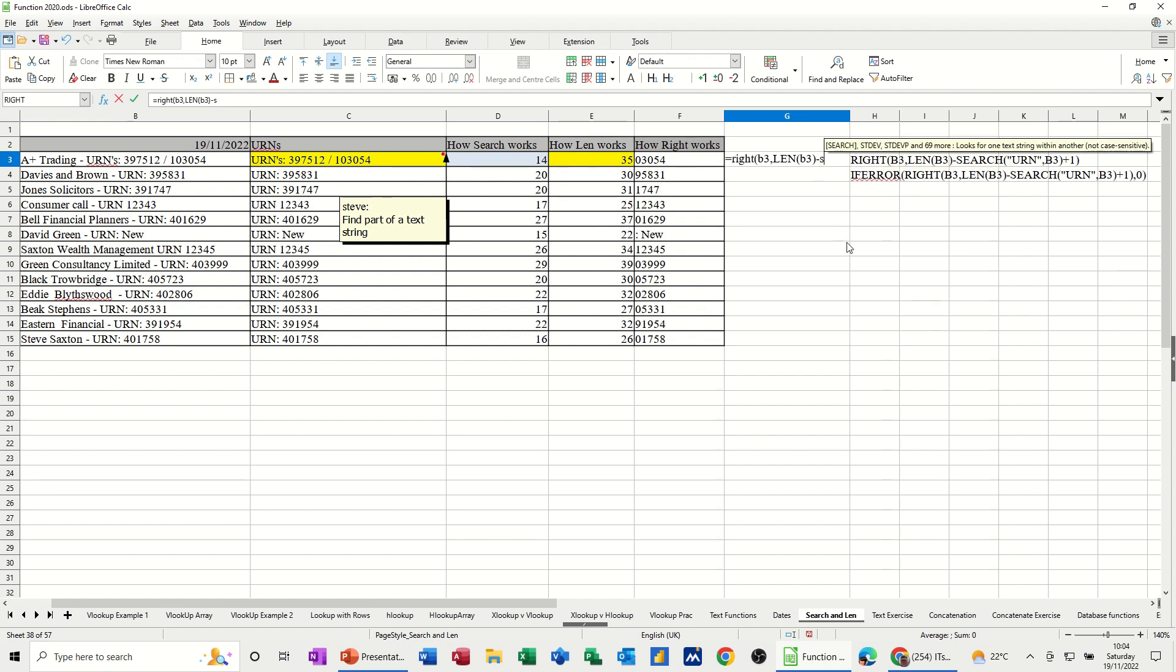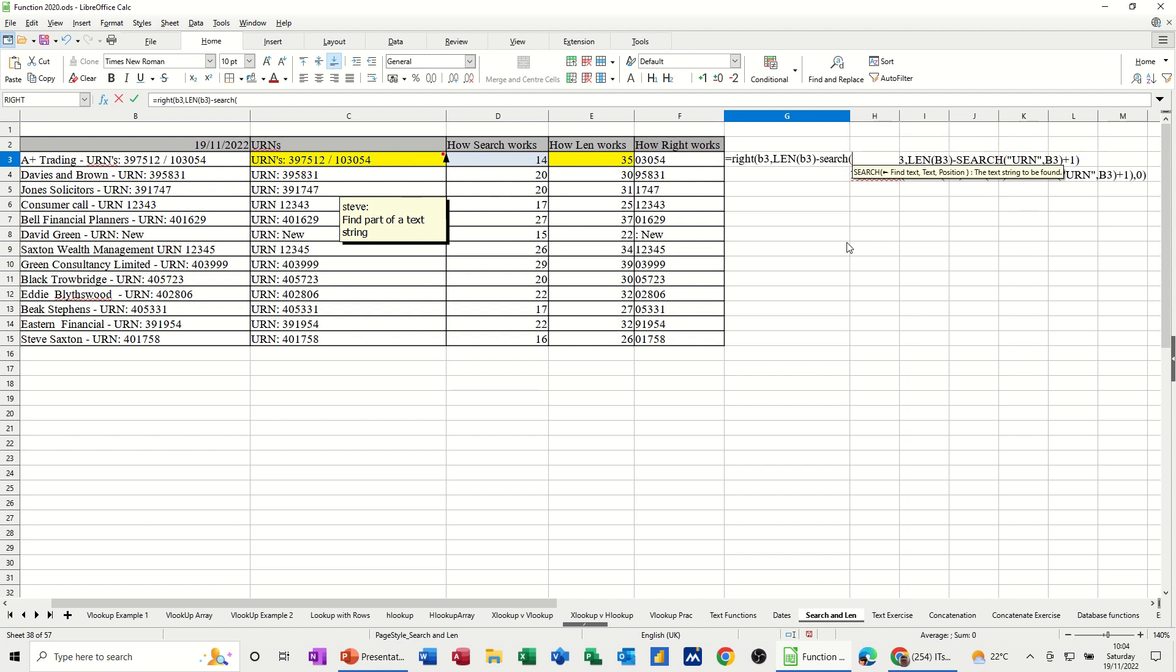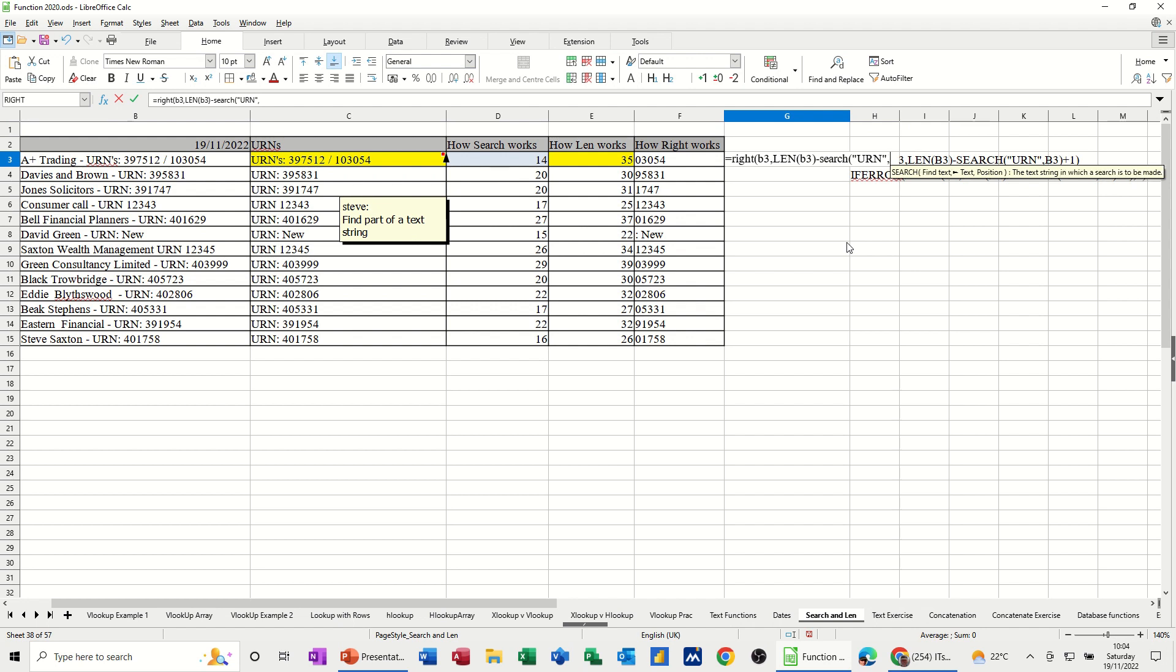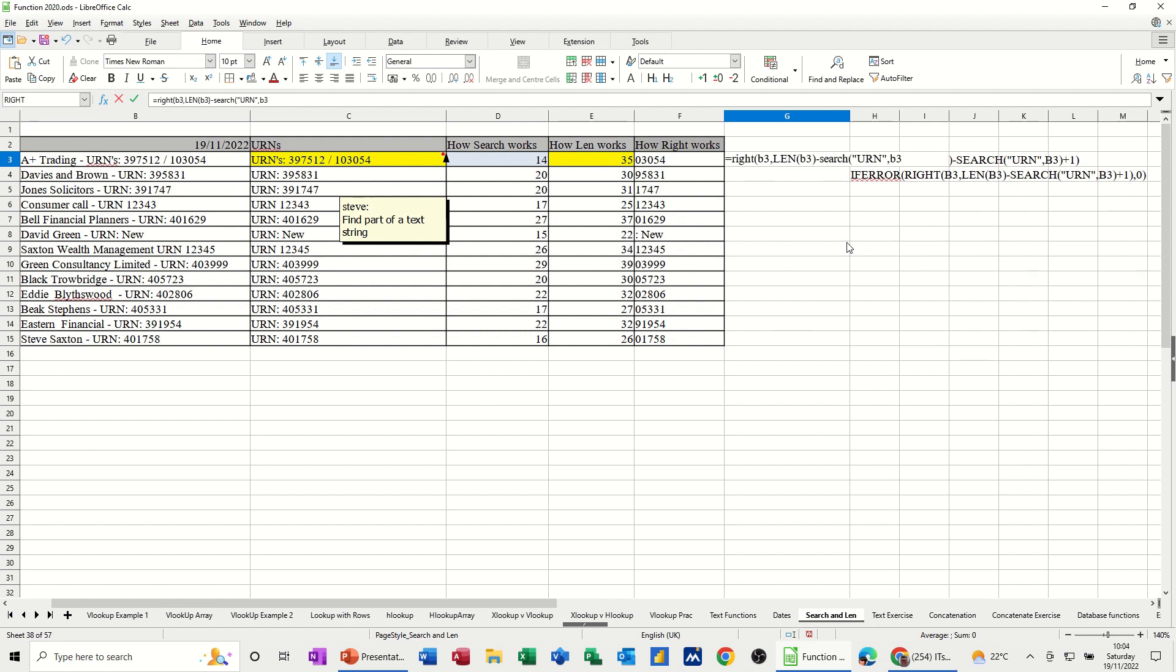So let's just type search. And we're looking for urn. So whatever you're looking for, you have to put in quotes. So urn. And the search function is not case sensitive, so it doesn't matter that I put it in capitals or not. Still looking at B3.